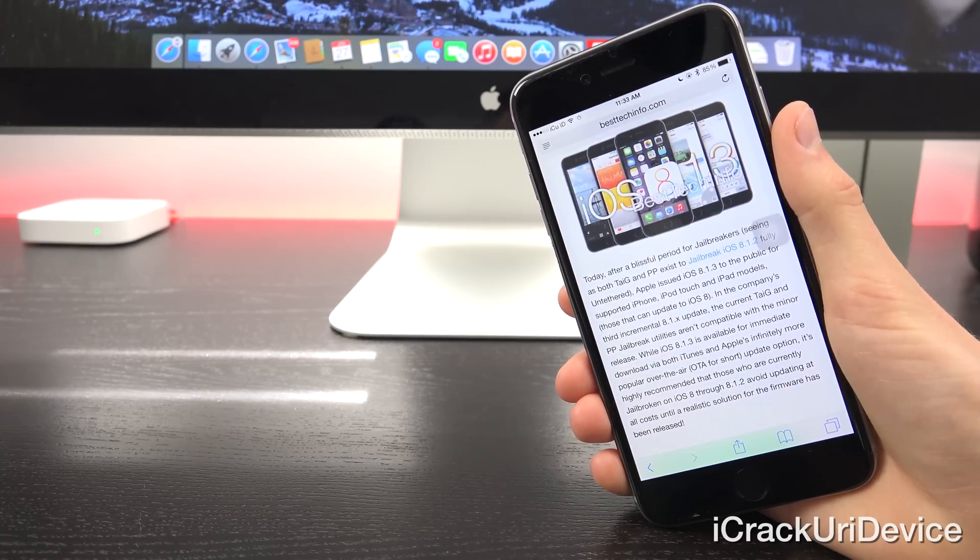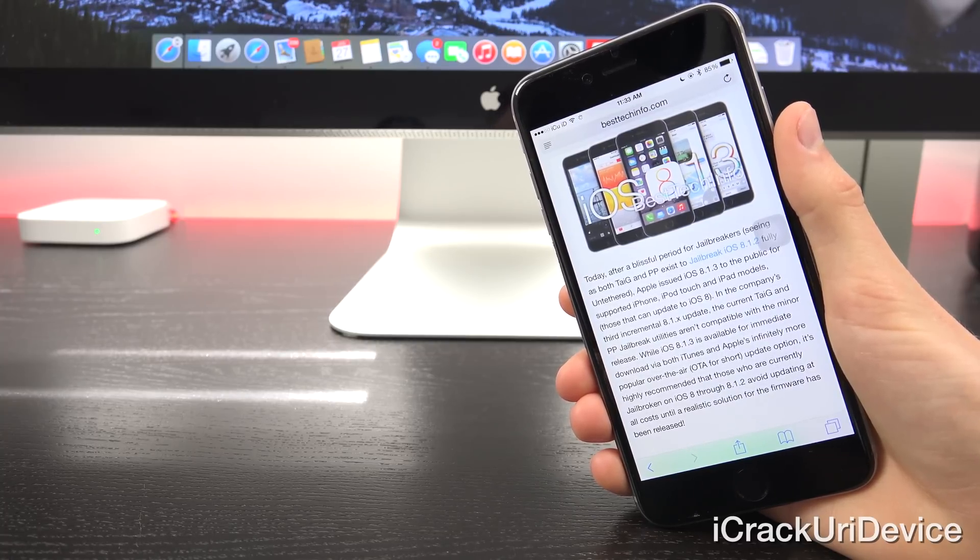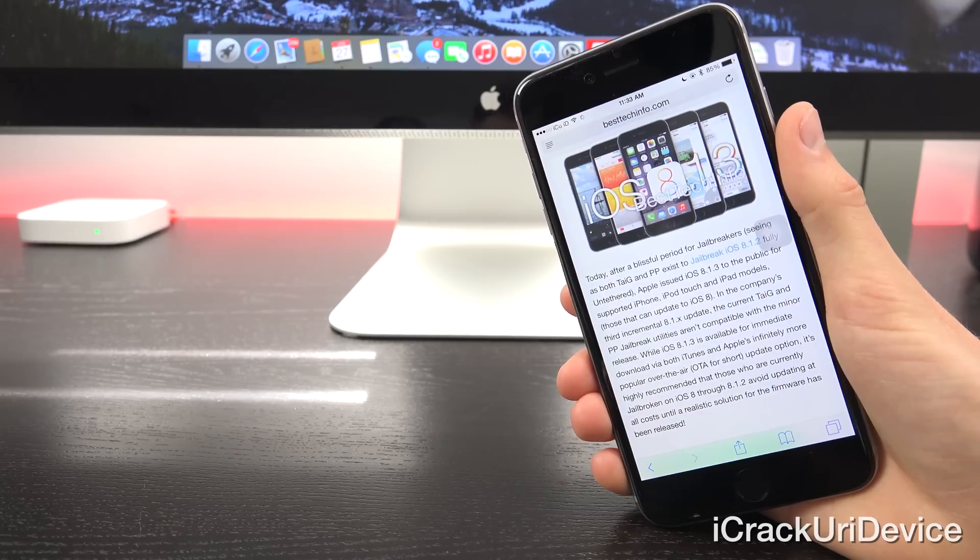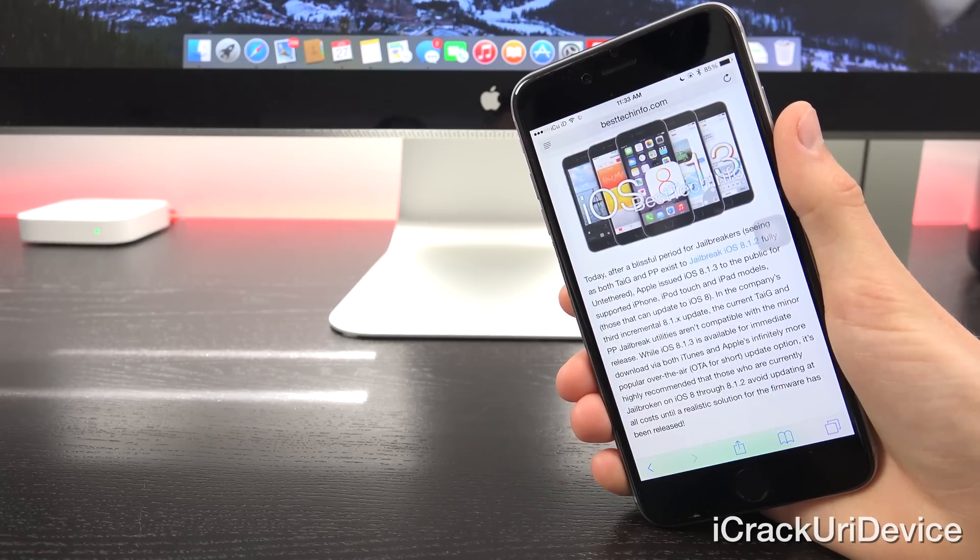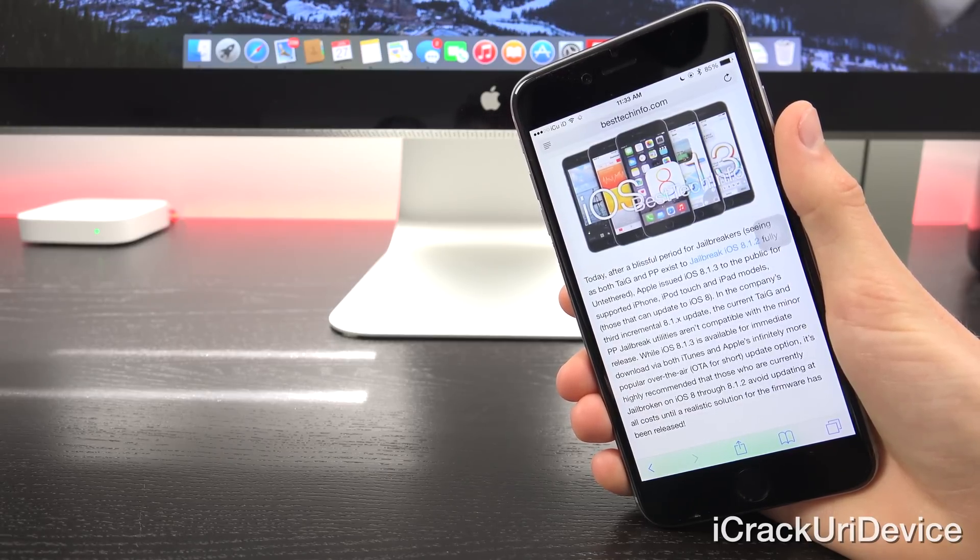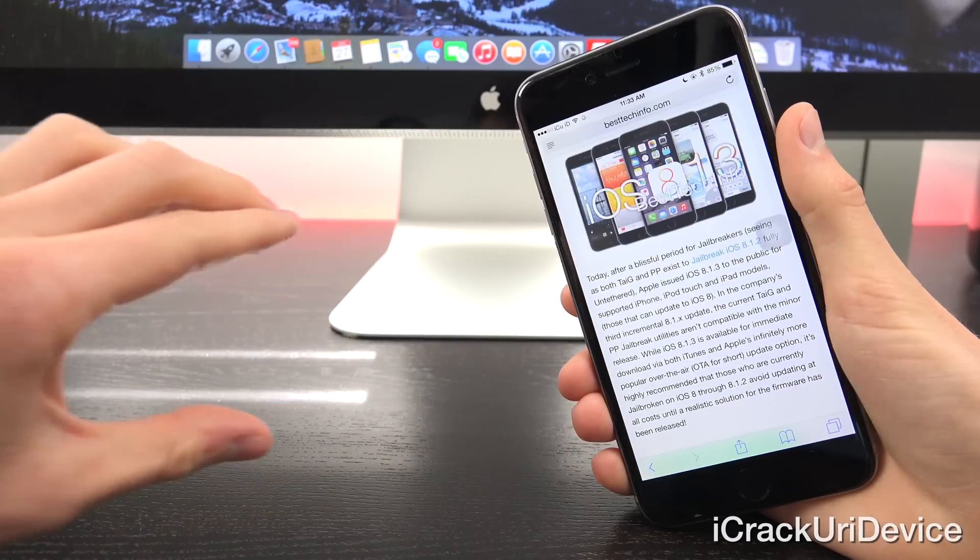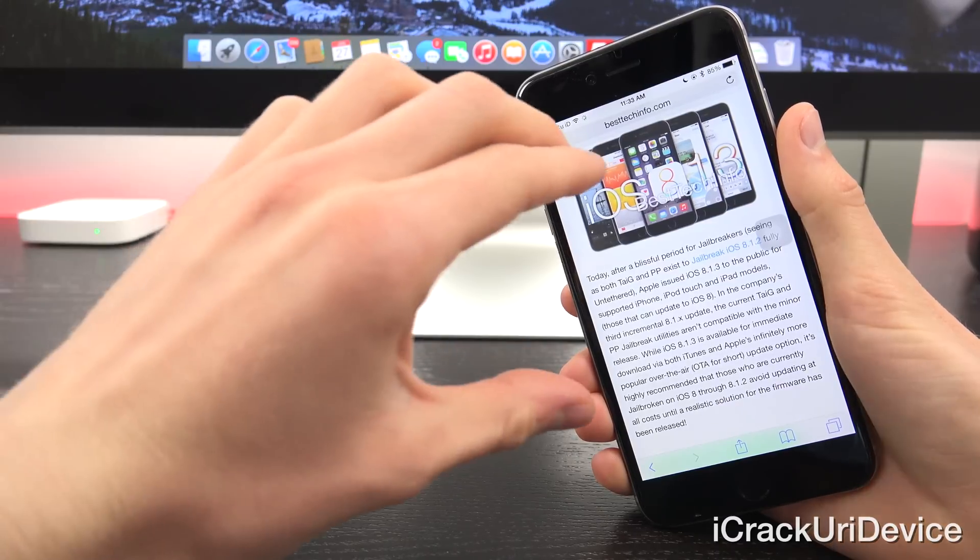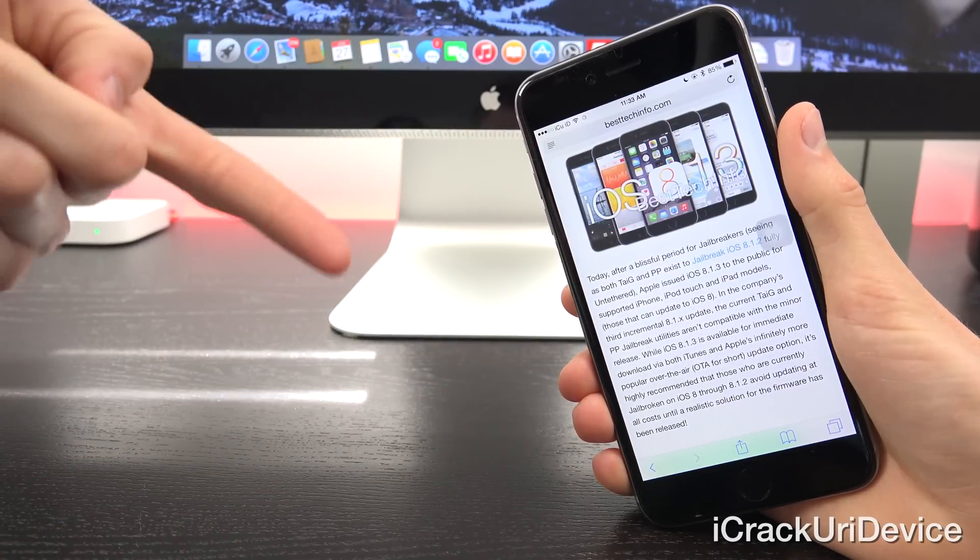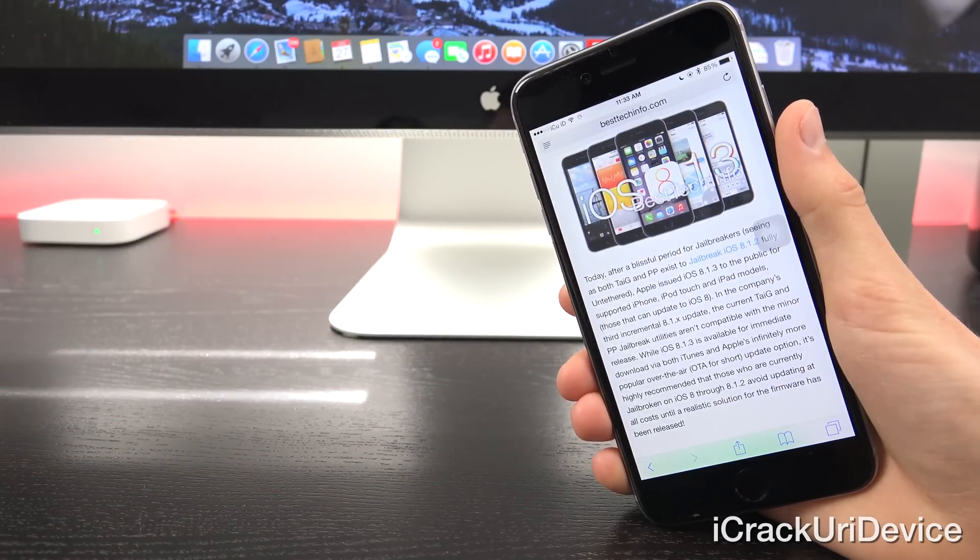That's the gist of it and if you want instructions on how to avoid the update, as well as how to maintain your device's jailbreak through iOS 8.1.3 and future updates, I will actually have an annotation on the screen now to my recent coverage as well as a link to it down below in the more info.